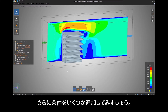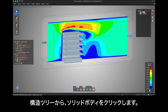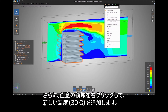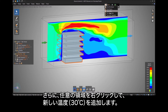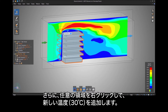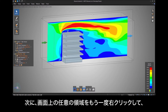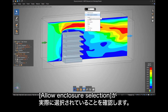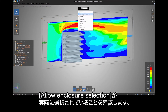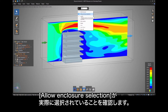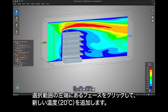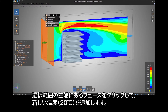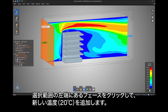Let's add some more conditions. From the Structure tree, click the solid body, then right click anywhere on the screen to add a new temperature of 30 degrees. Next right click anywhere on the screen again and verify Allow Enclosure Selection is in fact selected. Click the leftmost face of the enclosure and add a new temperature of 20 degrees.